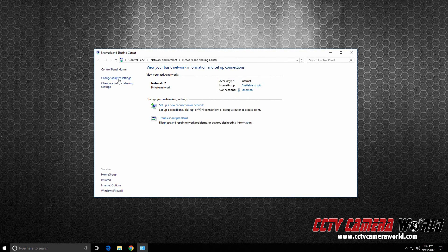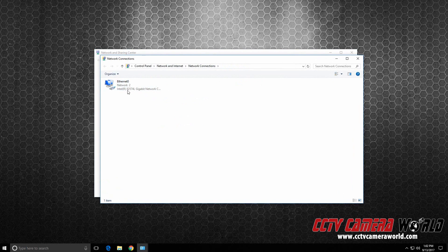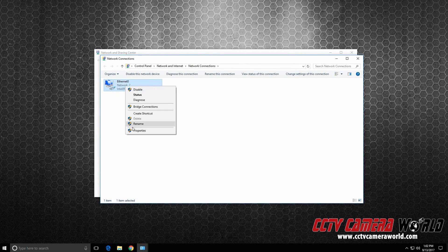Then go to Change Adapter Settings, right click, Properties, on your network card.